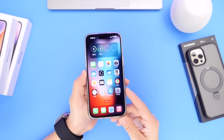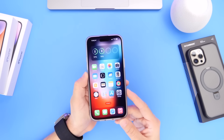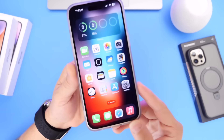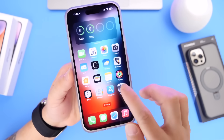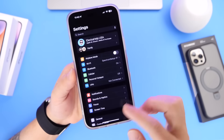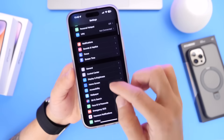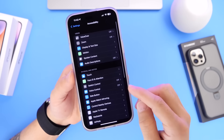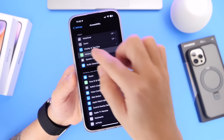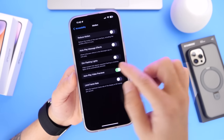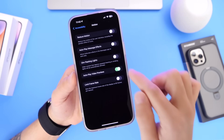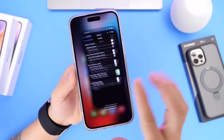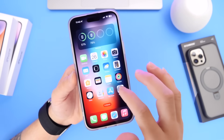The first option we'd like to talk about is called Dim Flashing Lights. If we go into Settings and then go into Accessibility, under Accessibility we want to go into Motion and you'll find this option called Dim Flashing Lights.